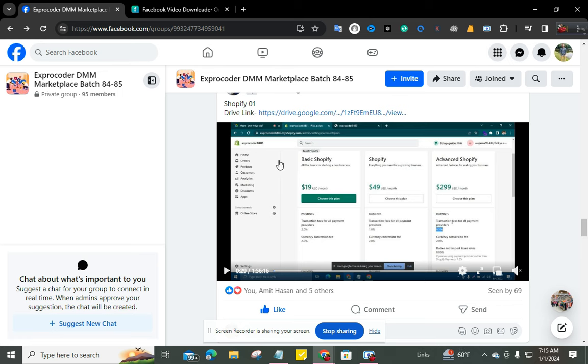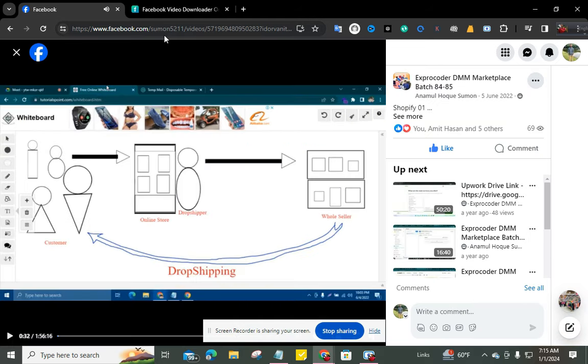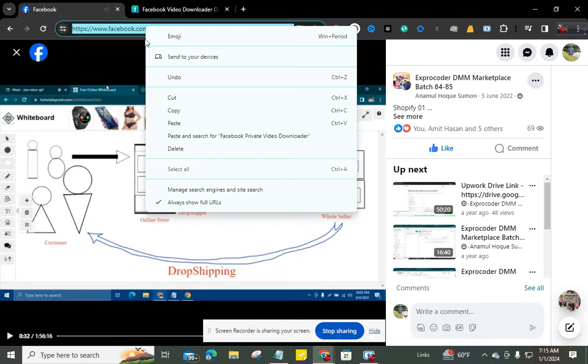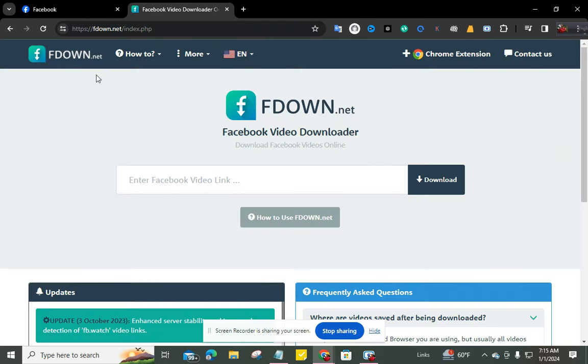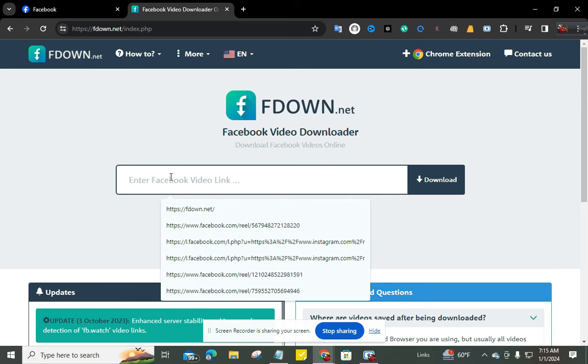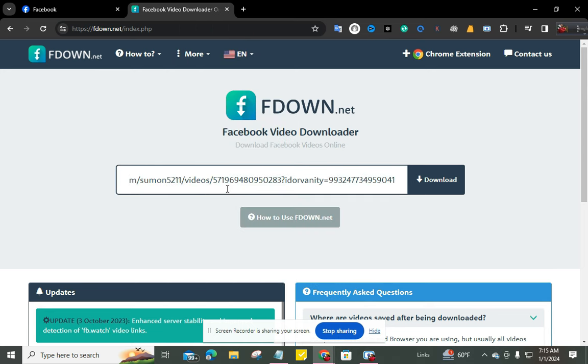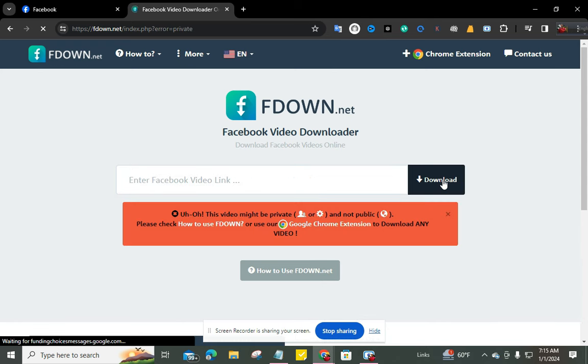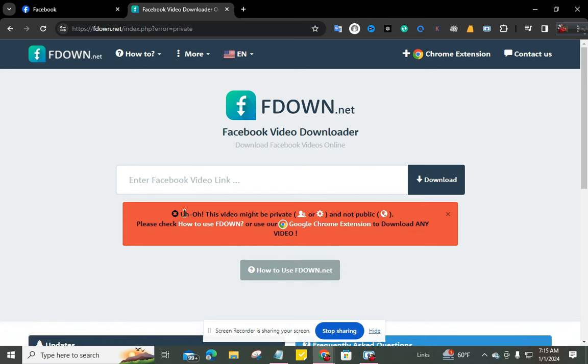I'm clicking on this video. Now I'm copying the video's URL and going to the appdown.net website and pressing here to download this video. Okay, now you can see this video cannot be downloaded from here because this video is from a private group.